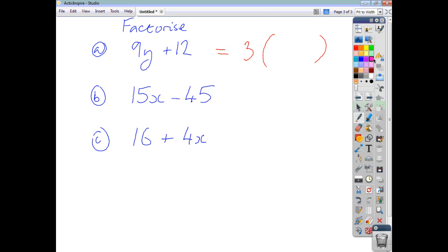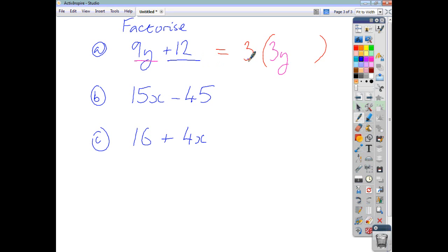So you say: 3 times what gives me 9y? That's 3 times 3y. Then, 3 times what gives me 12? That's 3 times positive 4. So the answer is 3(3y + 4). You put the factor on the outside, and use common sense to fill in the brackets.